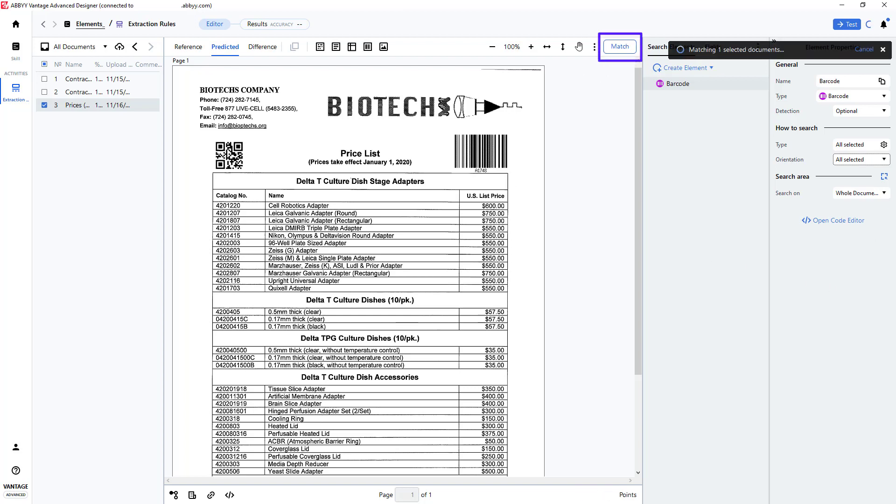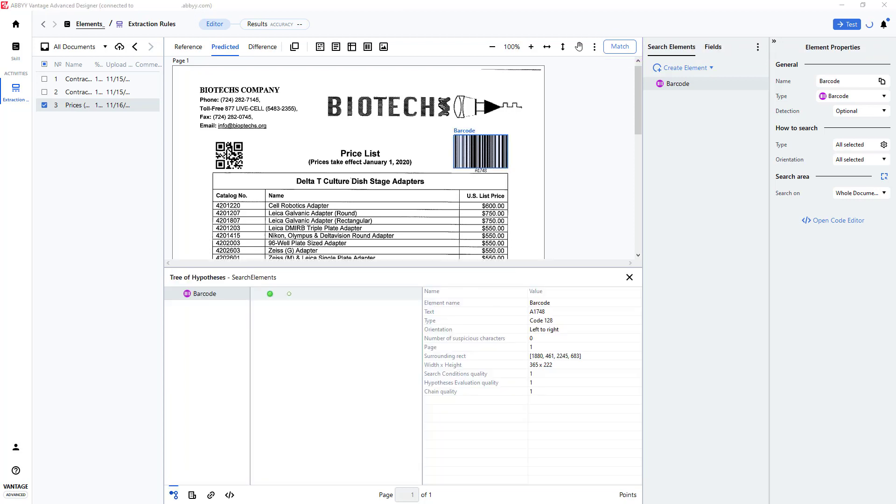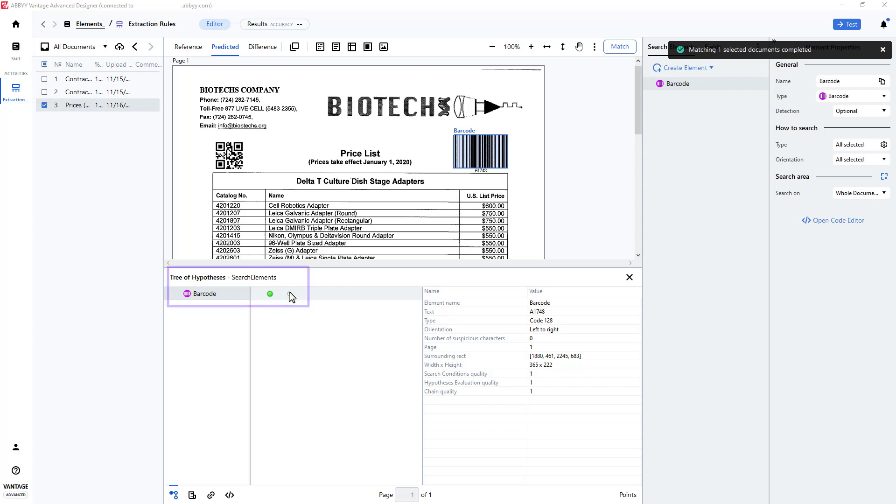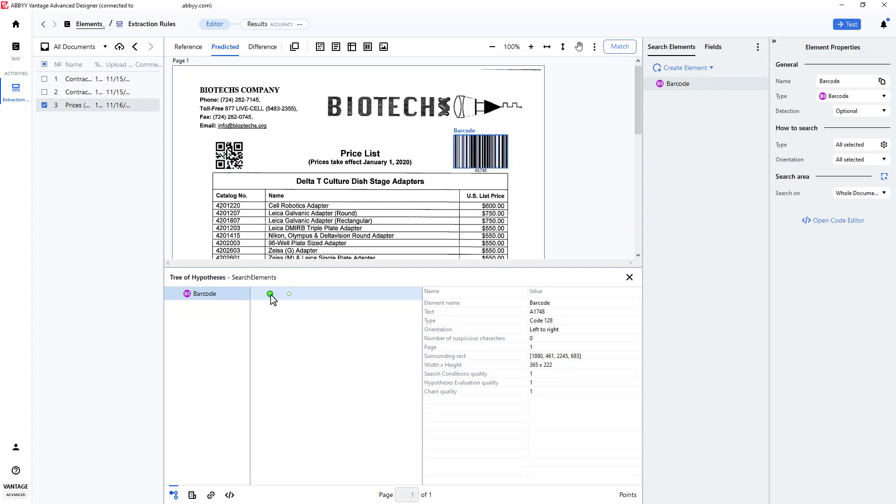Selecting match allows us to view the results in a hypothesis tree. Two barcodes were detected for one element, but only one value was assigned.